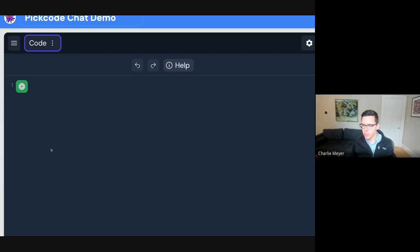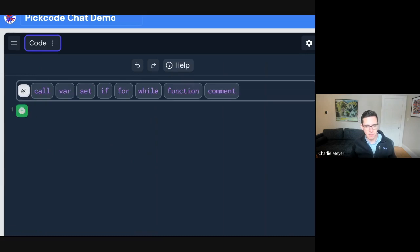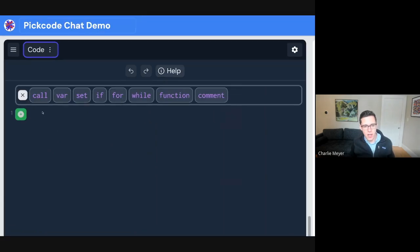When you're adding code in PicCode you're not typing it out line by line — you're guided through the process of editing code. You click this plus button and you get a selection of every possible coding statement that you can add.